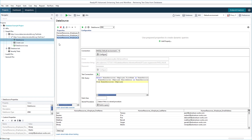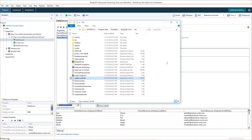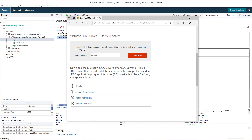If you need to, you can change connection settings for one particular step without changing the pre-configured connection. For example, to connect to the server using Windows authentication rather than SQL Server credentials, remove the user and password parameters from the connection string and add this parameter. However, to enable Windows authentication, you need to put the SQL JDBC auth library to the bin folder of your ReadyAPI installation and restart ReadyAPI. The library is included in the driver archive that can be downloaded from the Microsoft website.